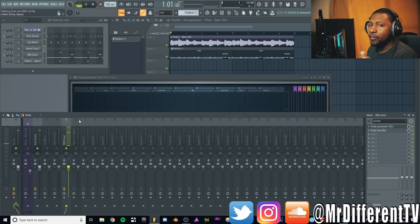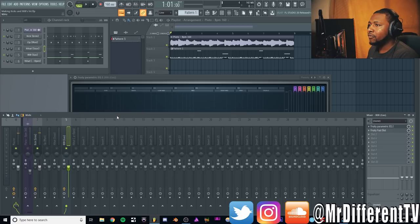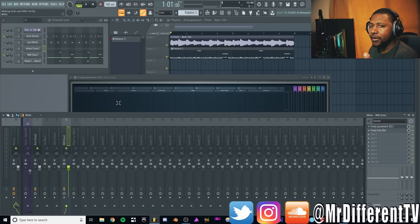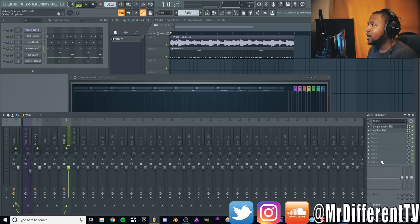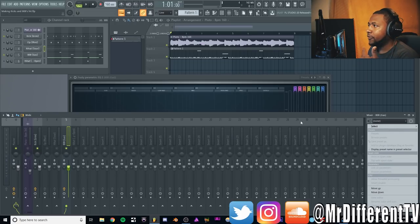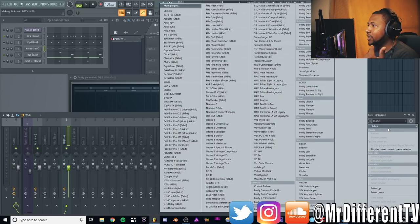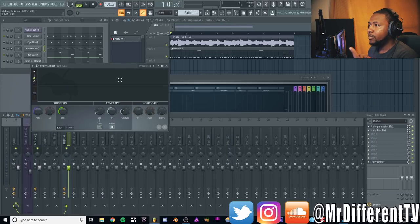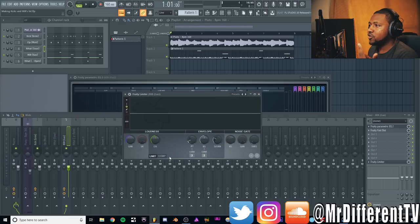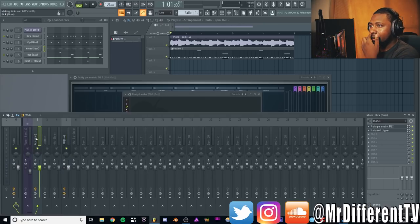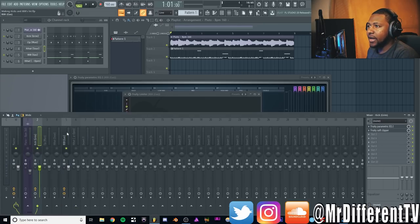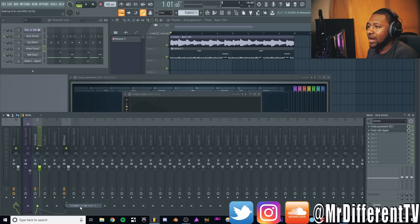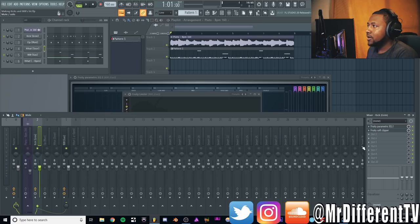But the kick is still getting buried in the mix. So how are we going to remedy that? We're going to use something called side-chaining, and that's going to be very easy to do. All you got to do is throw a limiter, so we'll throw a Fruity Limiter on the 808. Turn it to compression mode. Then go to the kick drum and right-click down here and go to side chain to this track. Now the kick will trigger this compressor.